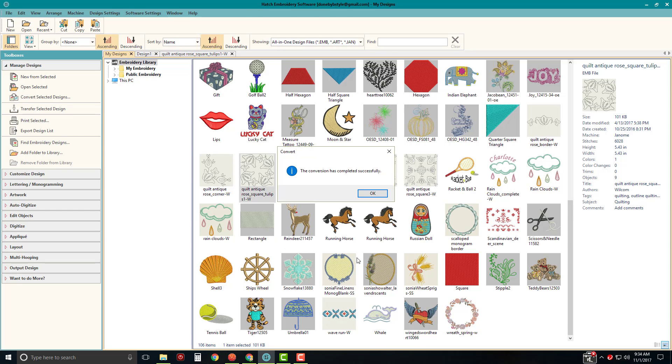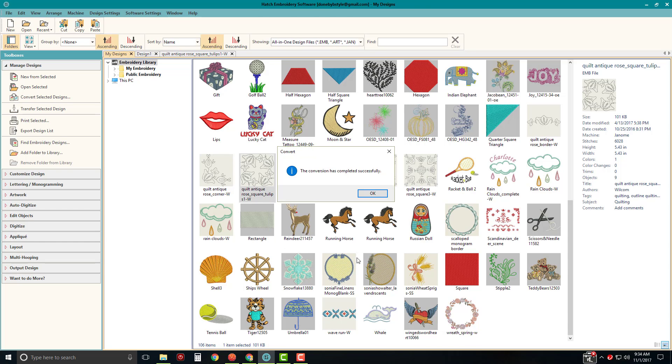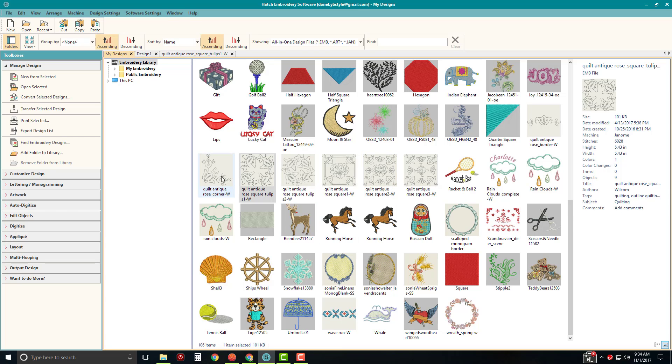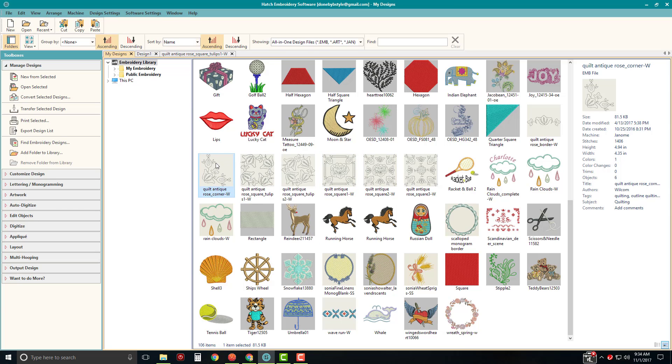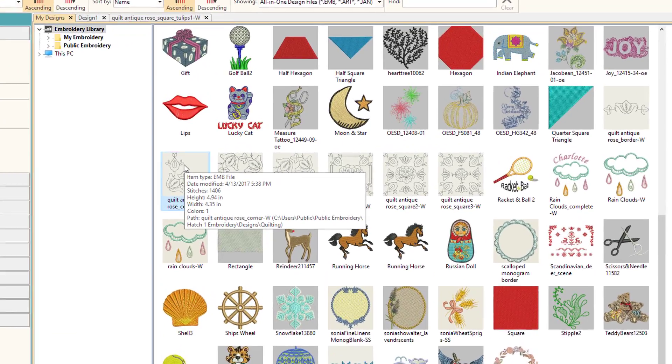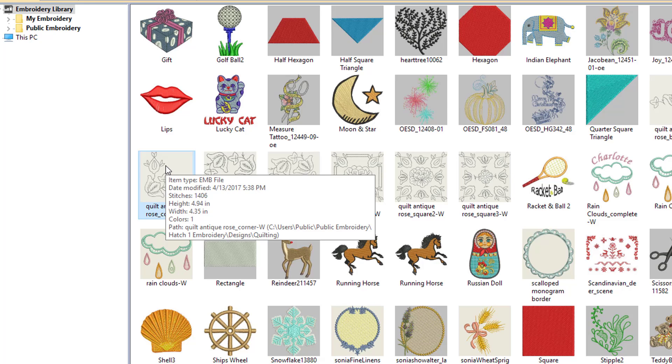So there we go. I converted those files. It says my conversion is complete. Now I could select multiple files to do this. So if you are someone who is creating designs or you are someone who has multiple machines, you could left click on one file.